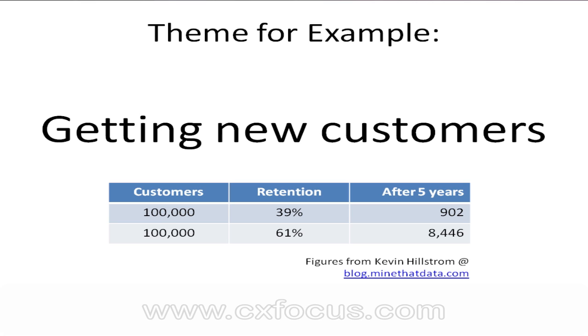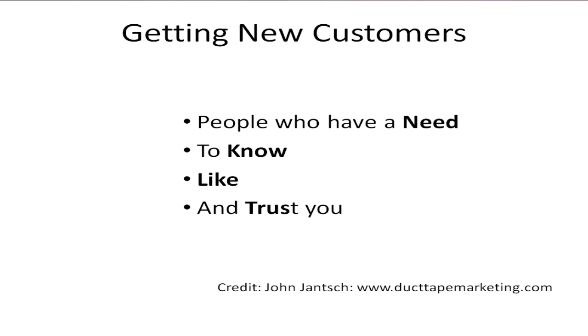On the subject of getting new customers, there's a brilliant definition of this process I think by someone called John Jantsch. John Jantsch writes wonderful stuff about this on a site called Duct Tape Marketing dot com. He defines the process as getting people who have a need to know, like, and trust you.